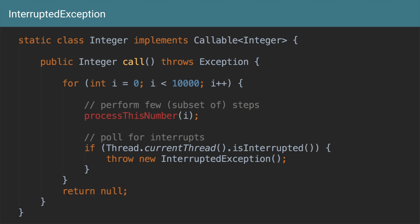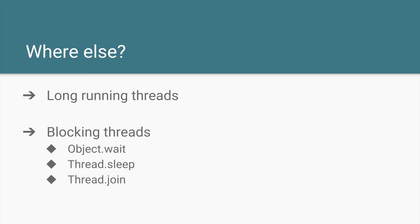So InterruptedException is a mechanism for letting the main thread know or letting a thread know it has accepted that interrupted flag and it has stopped performing any operations. And this InterruptedException is used in multiple places which you will see in a couple of slides.